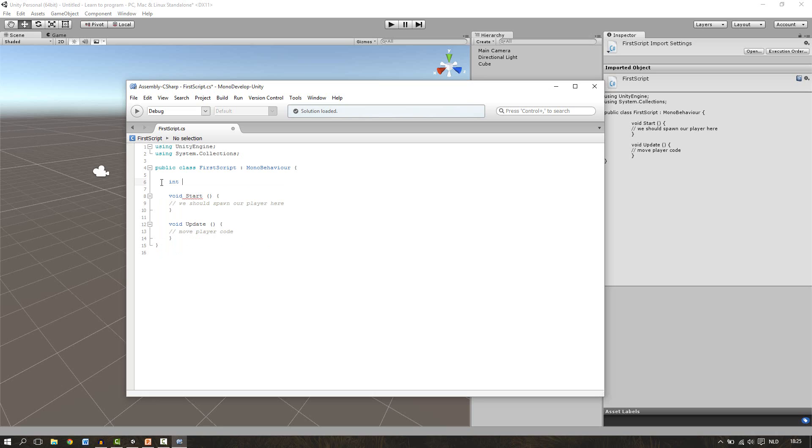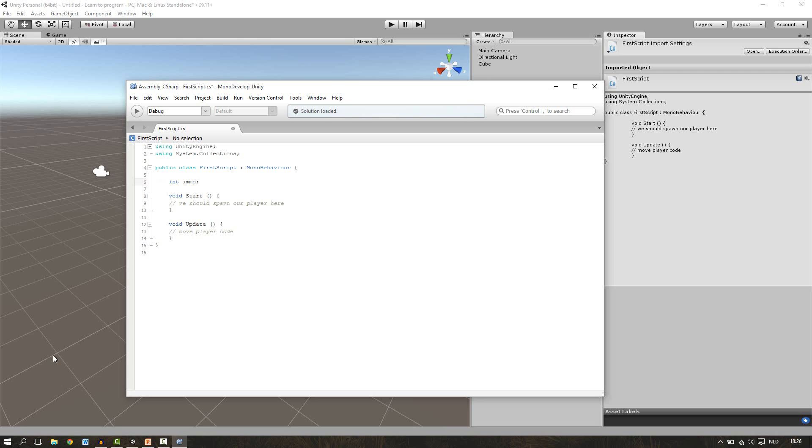Now after the space we can define our own name for the variable. This can be anything you want. But I recommend you to give the name so you can remember it very well. Let's use our variable for the amount of bullets we have. So we give our name ammo. So we know that this variable represents the ammunition. So now we have defined the type of variable and the name for the variable. This is everything to make a variable. So we can close this line with a semi-colon. This one. Now we have created our first variable.